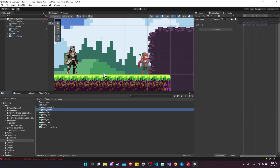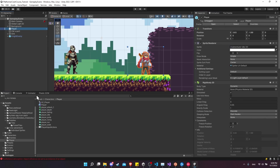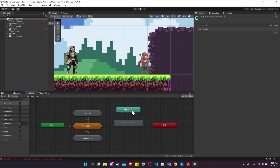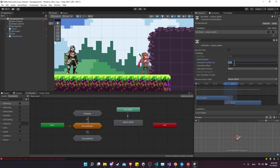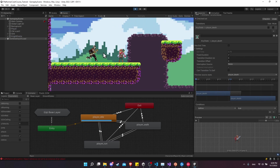Back in the animator for the player, the animation is already added. We do the same thing: Any State, transition to Player Death. For the transition, turn off the transition duration and turn off Can Transition Into Self. For the condition, choose isAlive is false. Make sure isAlive defaults to true in the parameters. That should give us the same result as with the knight.